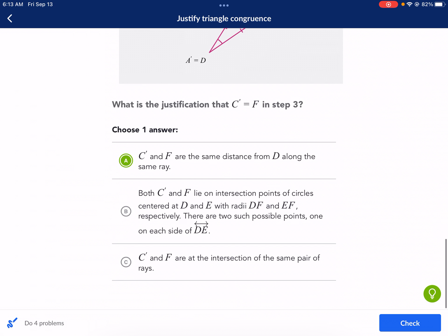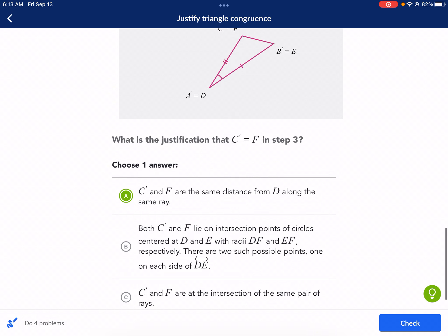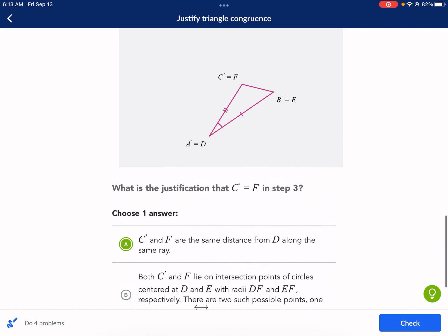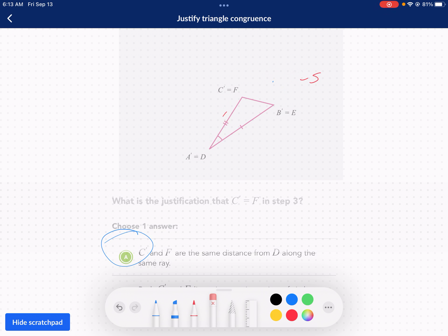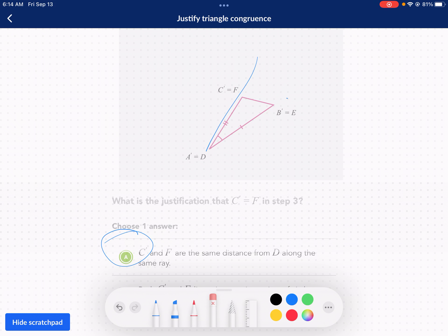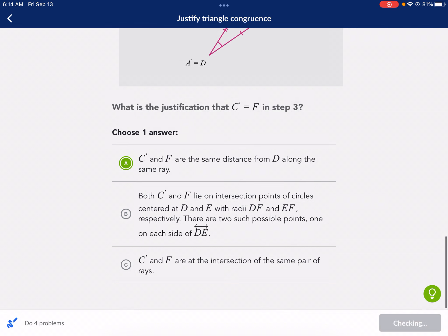C doesn't work because it's not the intersection of two rays — we don't know anything about the second ray. We don't know anything about this second angle; that angle is unknown. So we can't say it's the intersection of those two rays because we don't know anything about that one. So that's going to be the correct answer.